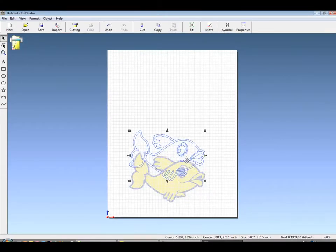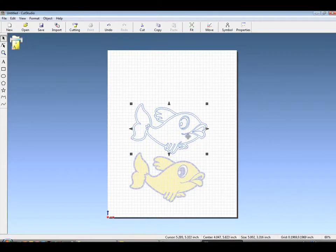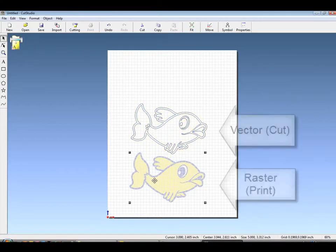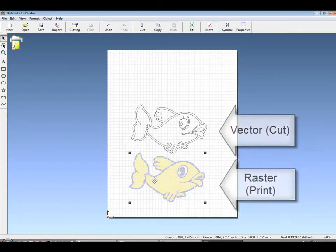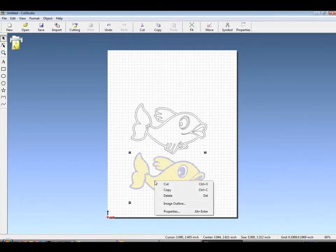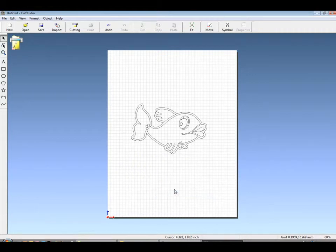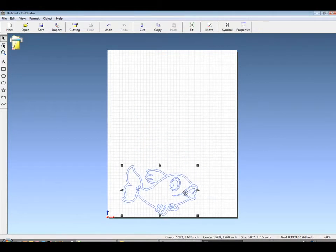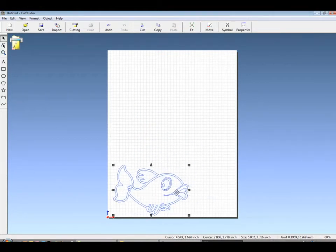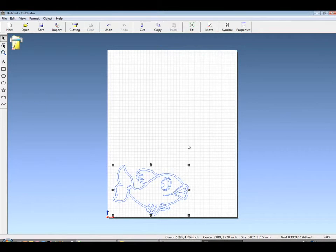When done, separate the vector from the raster and delete the raster. You now have a vector graphic that's ready to be sent to your cutter.